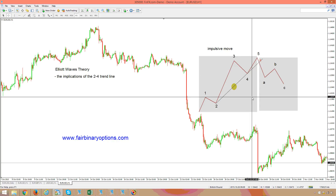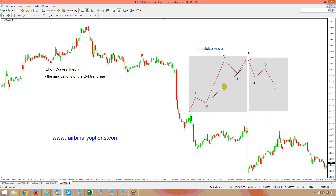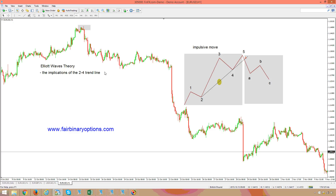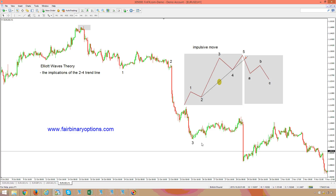A classical example: let's assume the market starts here and we count the waves. The first move to the downside is wave one. Then we have wave two, wave three all the way to the downside, wave four, and then wave five. So we have a one-two-three-four-five structure.